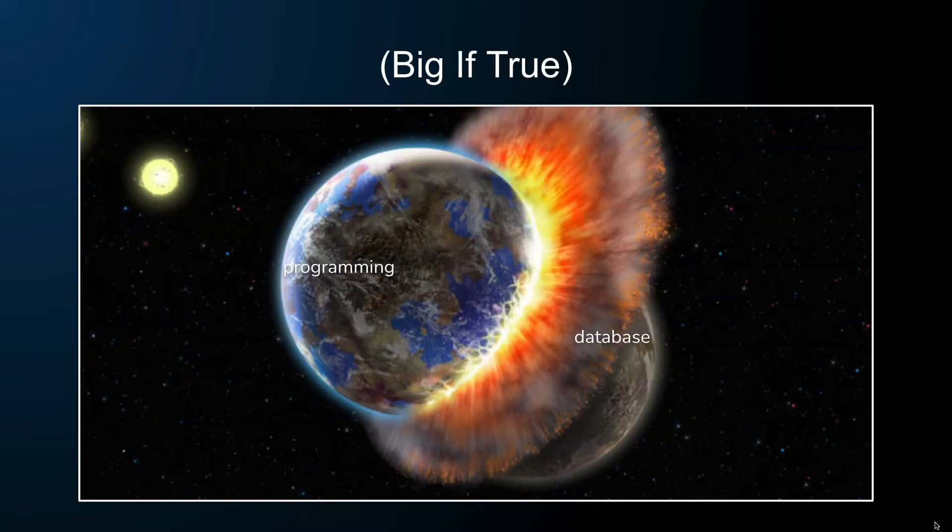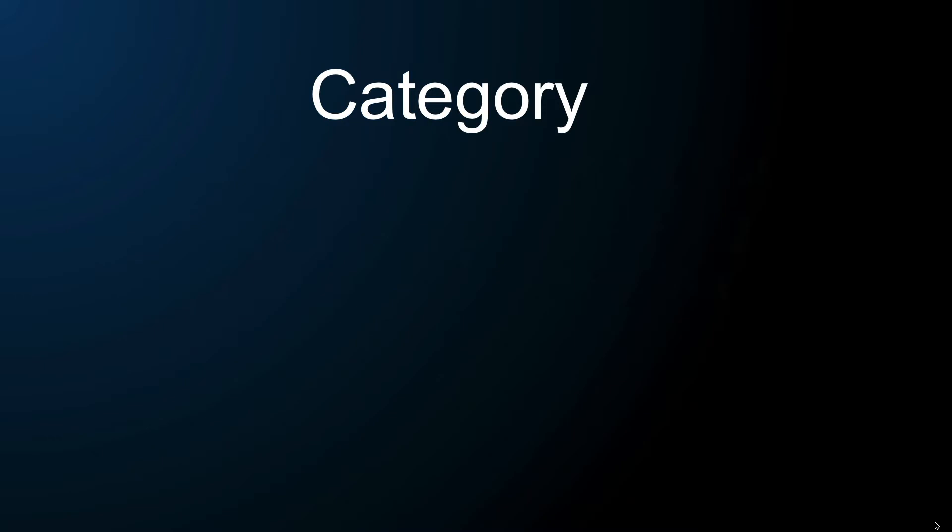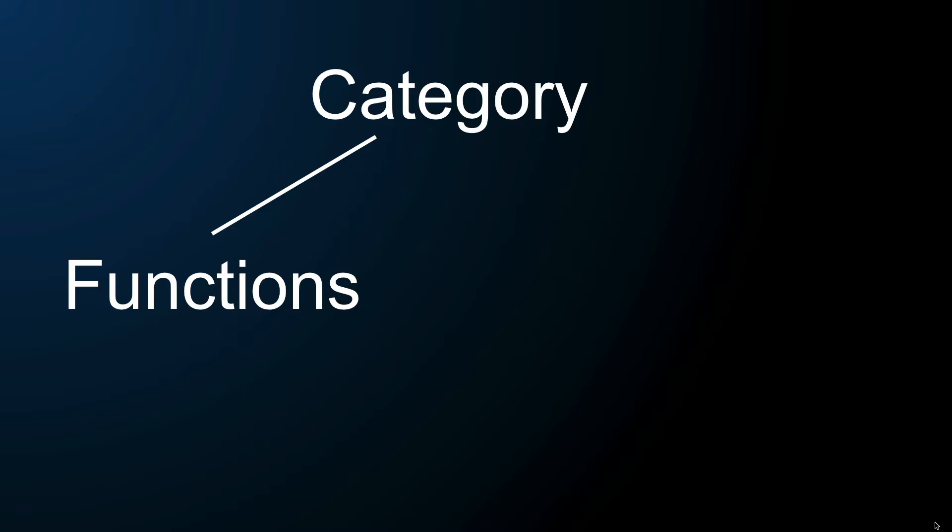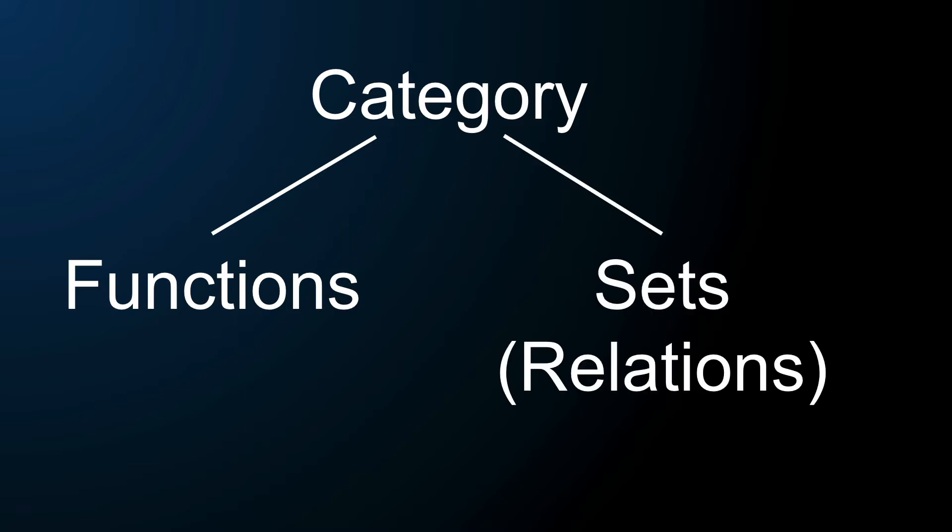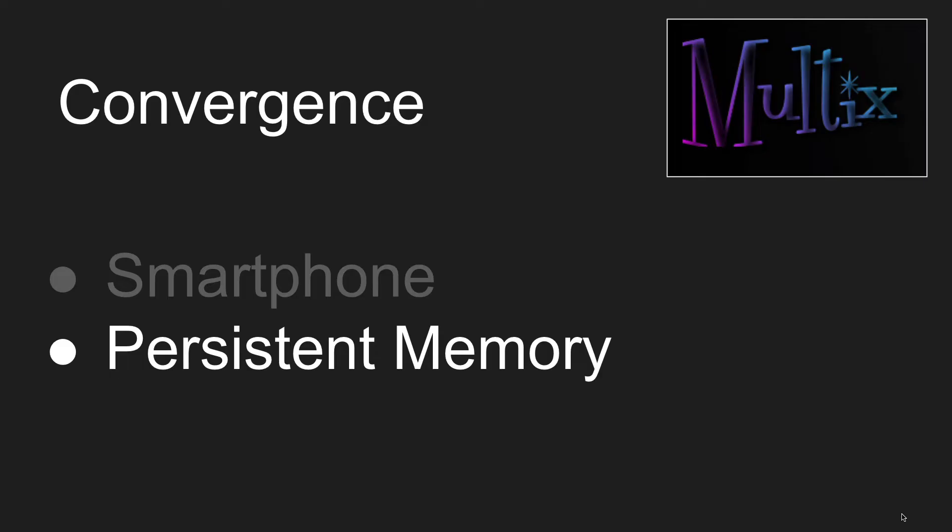And funny enough, these categories do apply to functions and functional programming and also apply to sets, and give you all your relational theory stuff, all your joints. So that's something to chew on.